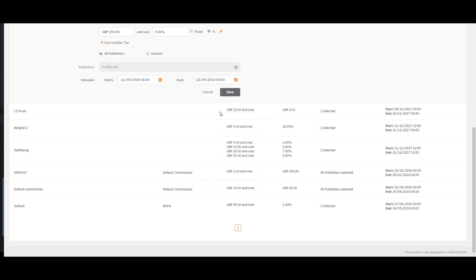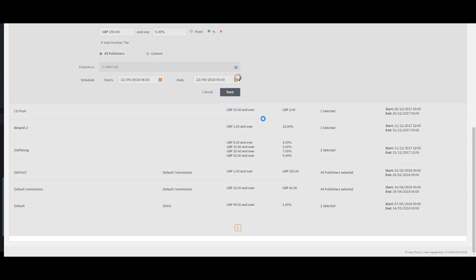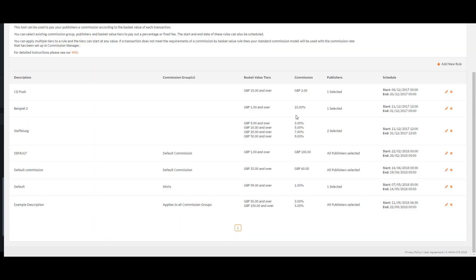When you are happy with your rule, click save. The table will refresh and you will be able to see the rule you have created.